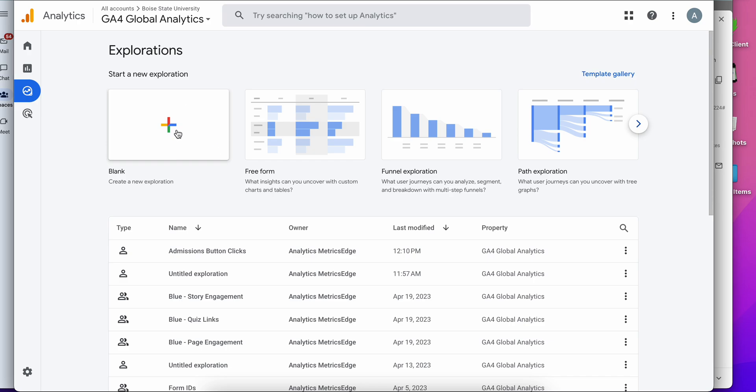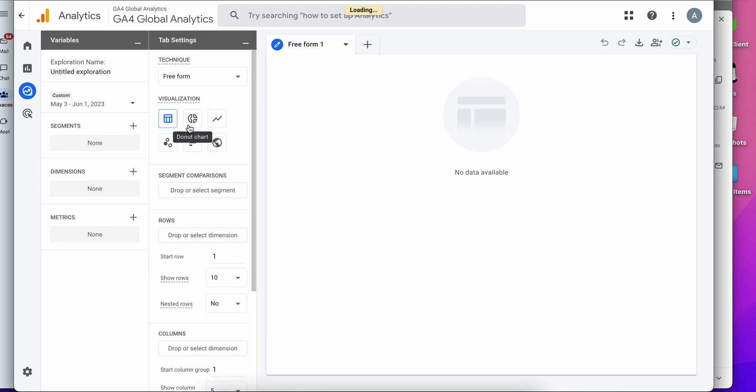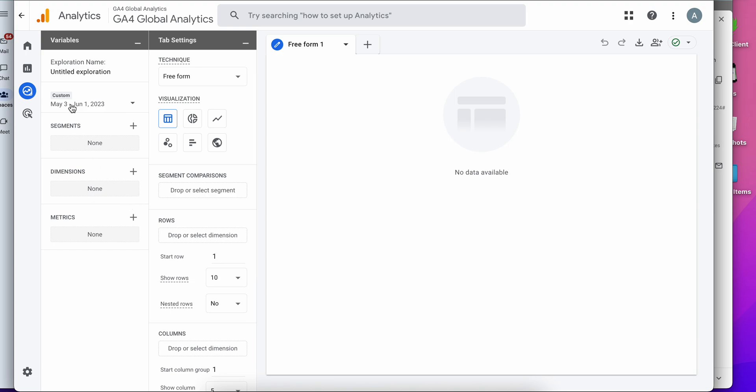But in this case, let's just start with a blank report. And let's say again we want to look at the top pages for our website. I need to give us a name, so I'm going to call it top pages housing.